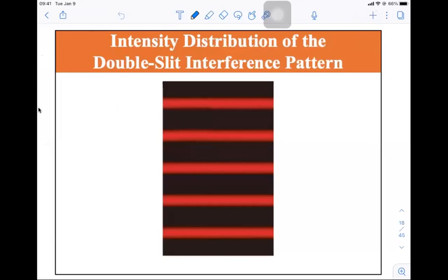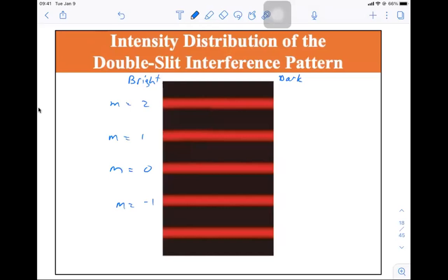We're going to assume that what they're talking about here is centered, so that for the brights, we'll have the brights and the darks over here. This is M equals zero, this is M equals one, M equals two, M equals minus one, M equals minus two.